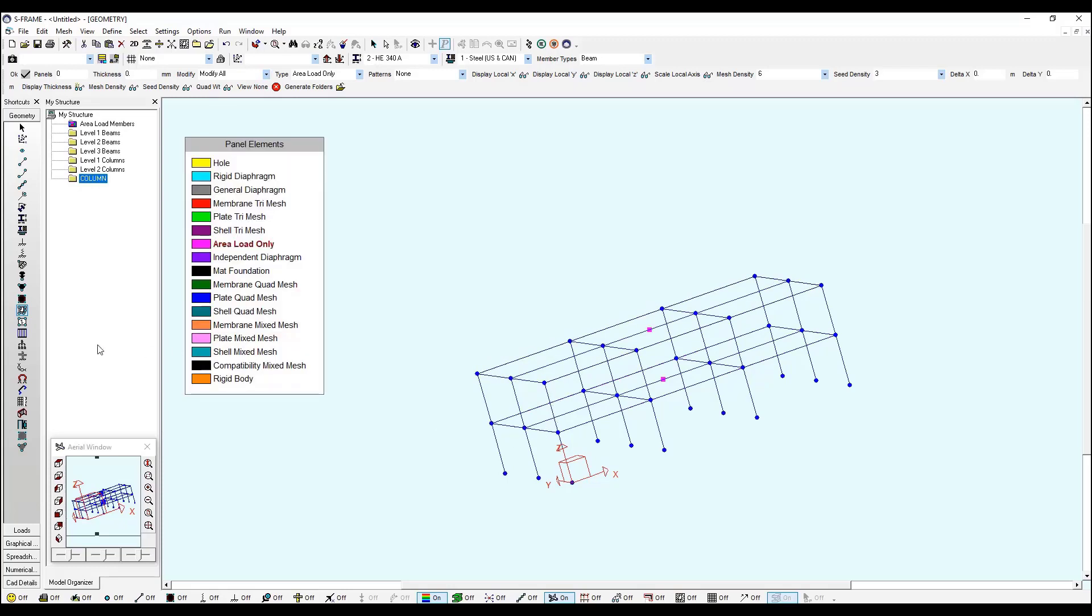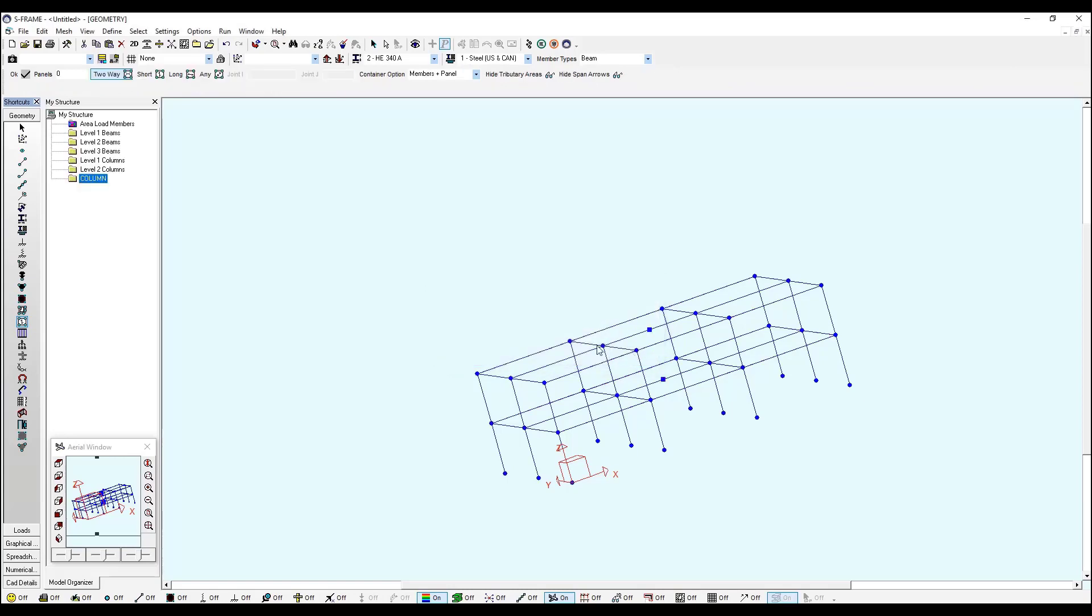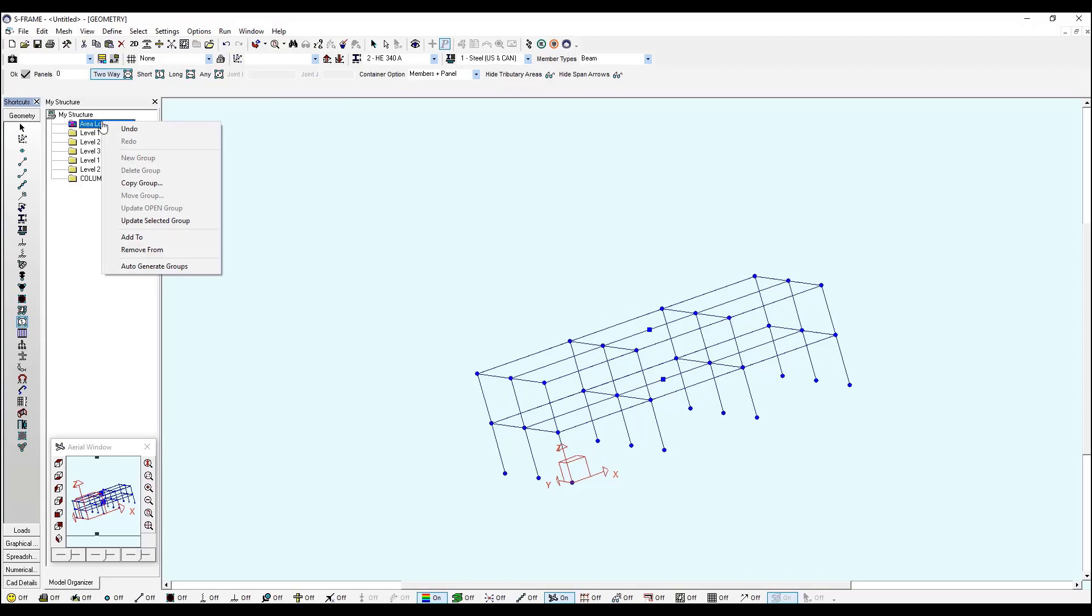Now we're going to distribute the loads with the span direction tool. But first, S-Frame is telling me that the area load members folder doesn't contain any members, so I need to assign them. I click OK and this is the area load members folder.